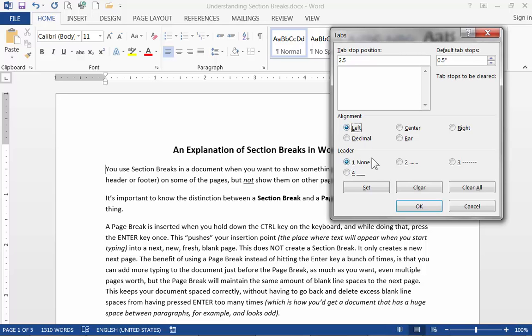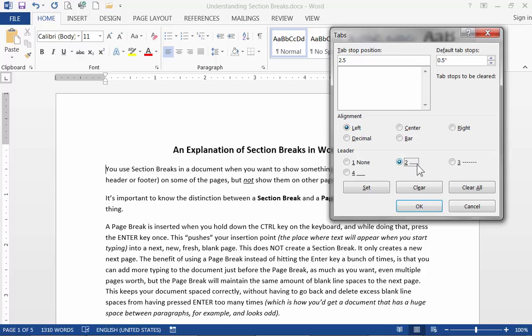And down in the leader area the default is no leader at all but I'm going to choose this leader which is a dotted line so that every time I use this tab there will be a dotted line showing up in the space left by the tab itself.